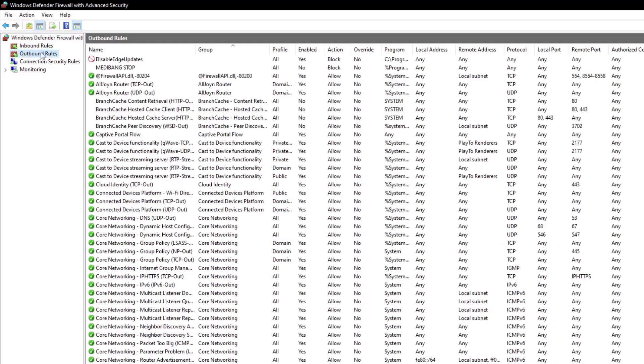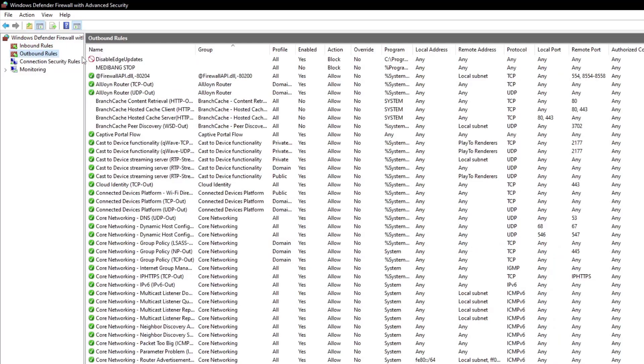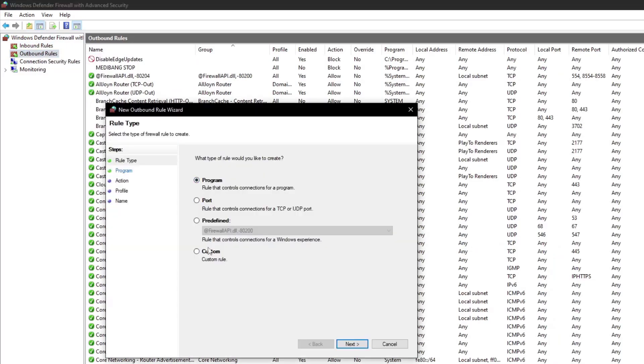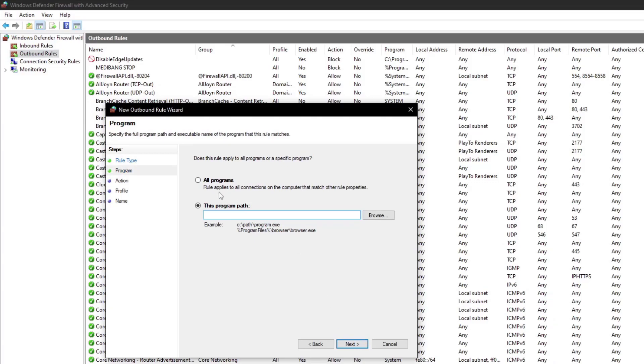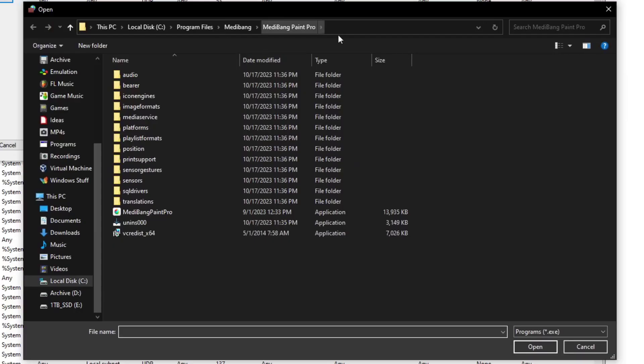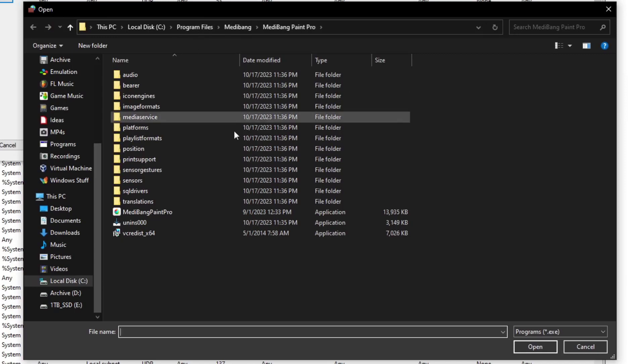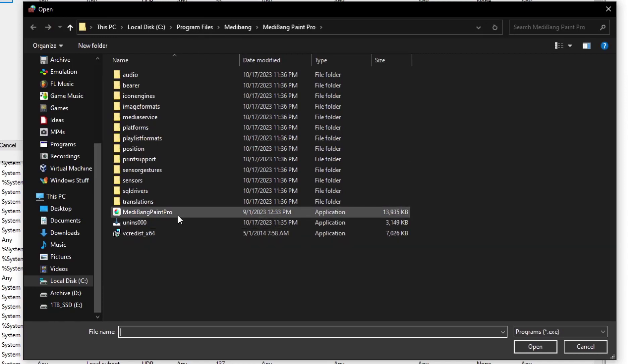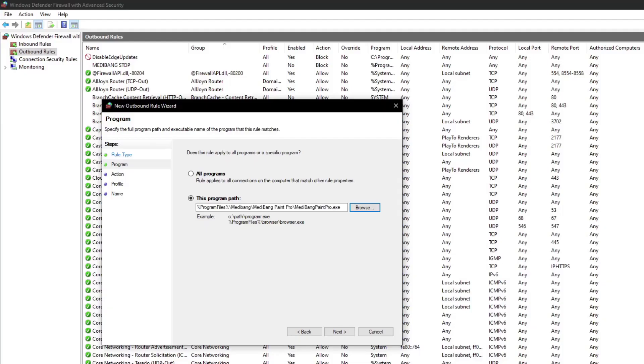Alright, you're going to want to click on outbound rules, new rule, program, this program path. And you're going to go to MetaBang's directory. Normally it's in program files. If you moved it somewhere else, you're going to have to find it, but I trust that you know how to use a computer. So you go on MetaBang, click that, that's the program path. Next.